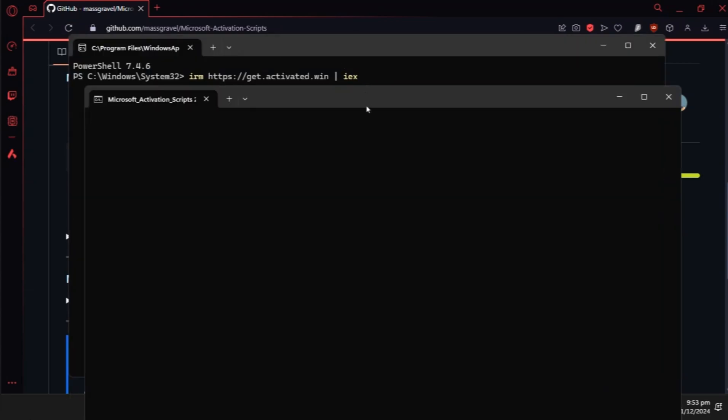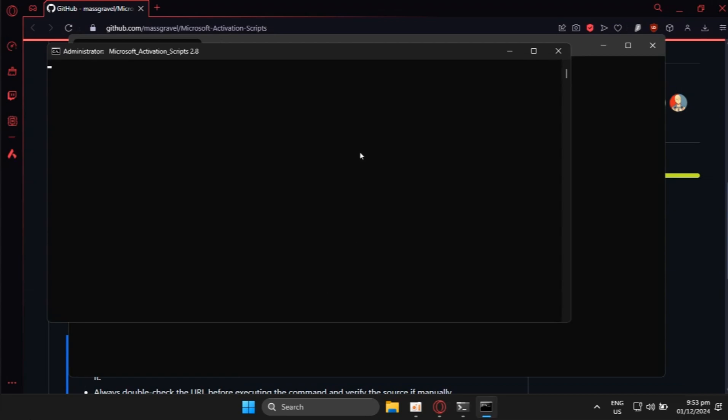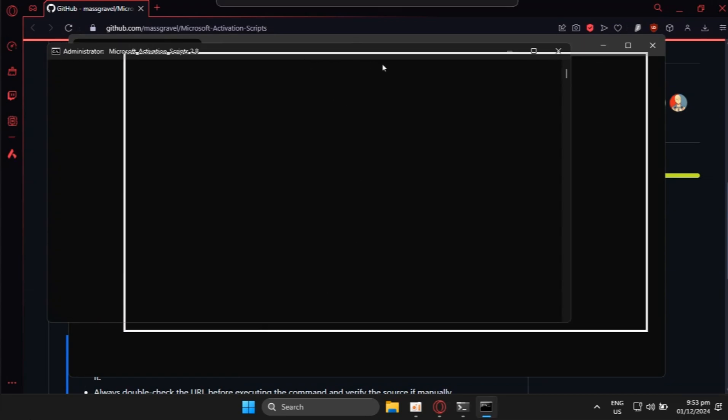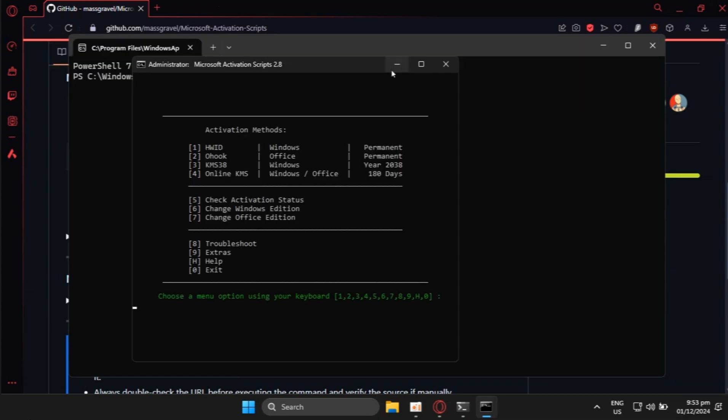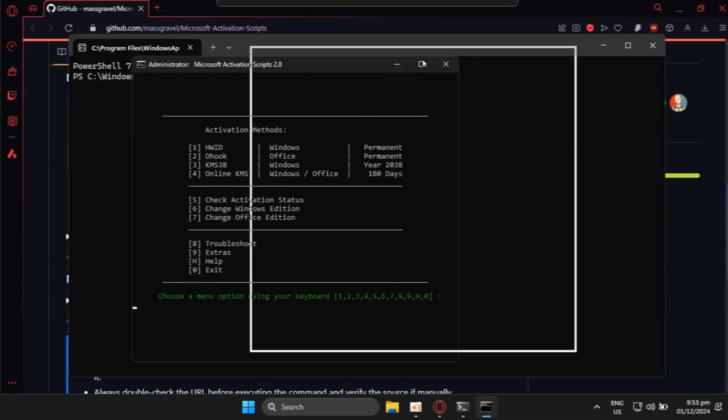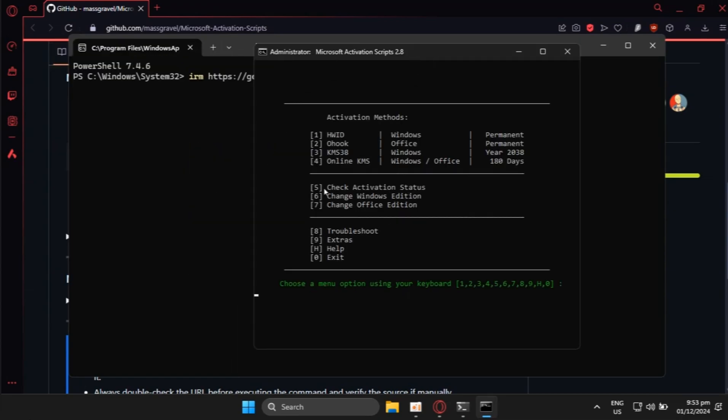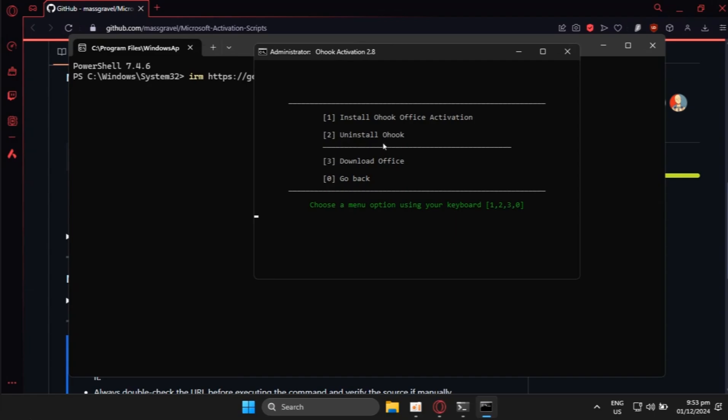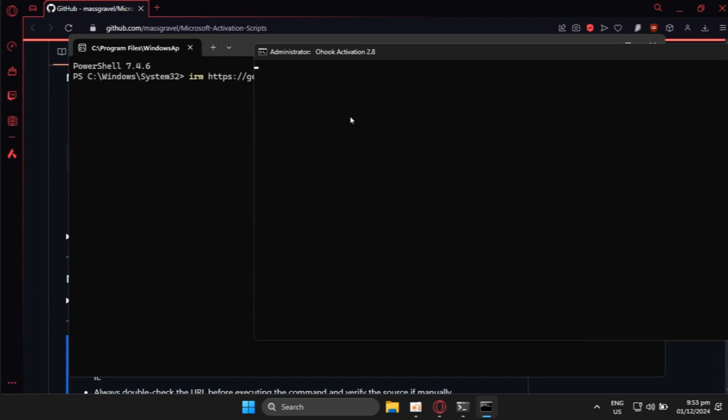Keep in mind this is very safe because running a PowerShell command is much safer than running an .exe file. I want you to click 2 on your keyboard since we are focusing on Office, and click 1 after that.